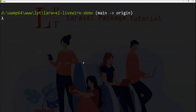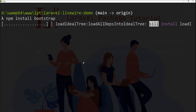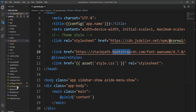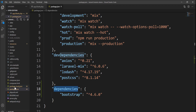Let me run npm install bootstrap. You can see the npm dependency is installing. The npm dependency installed successfully. Let me show you the package.json file — in the dependency section, Bootstrap 4.6.0 has been added. You can also see that package.json is updated.